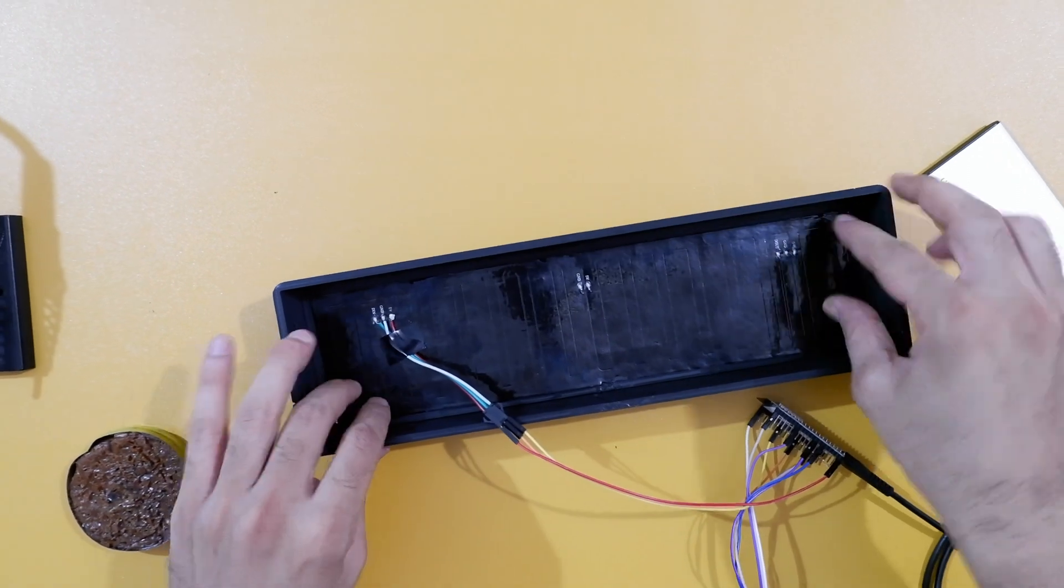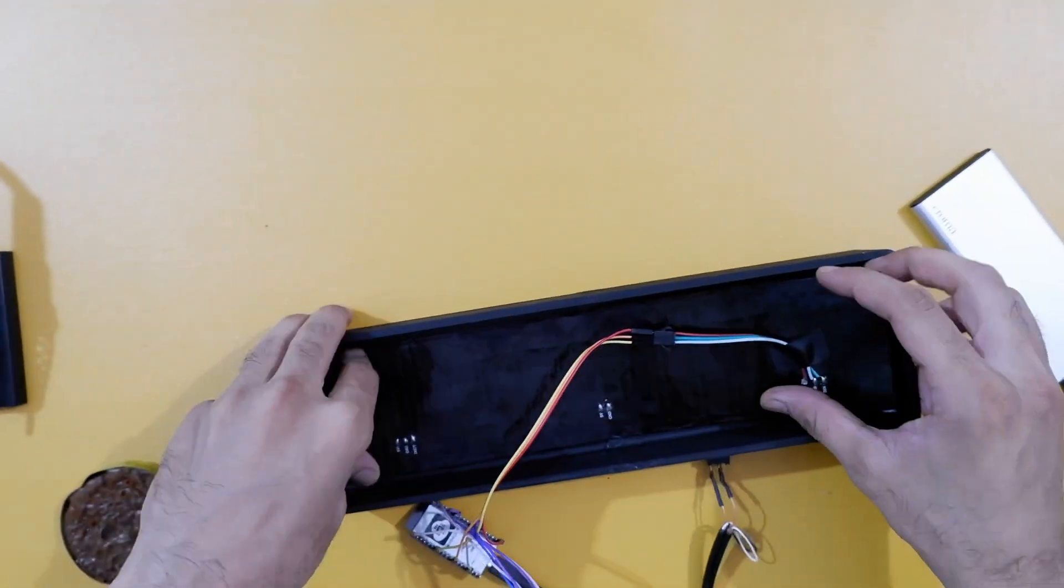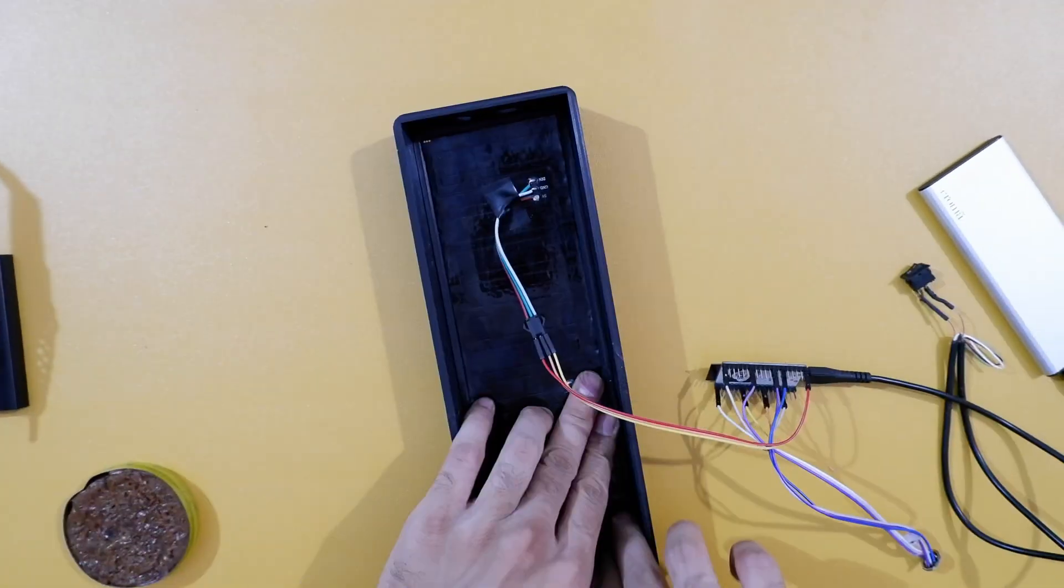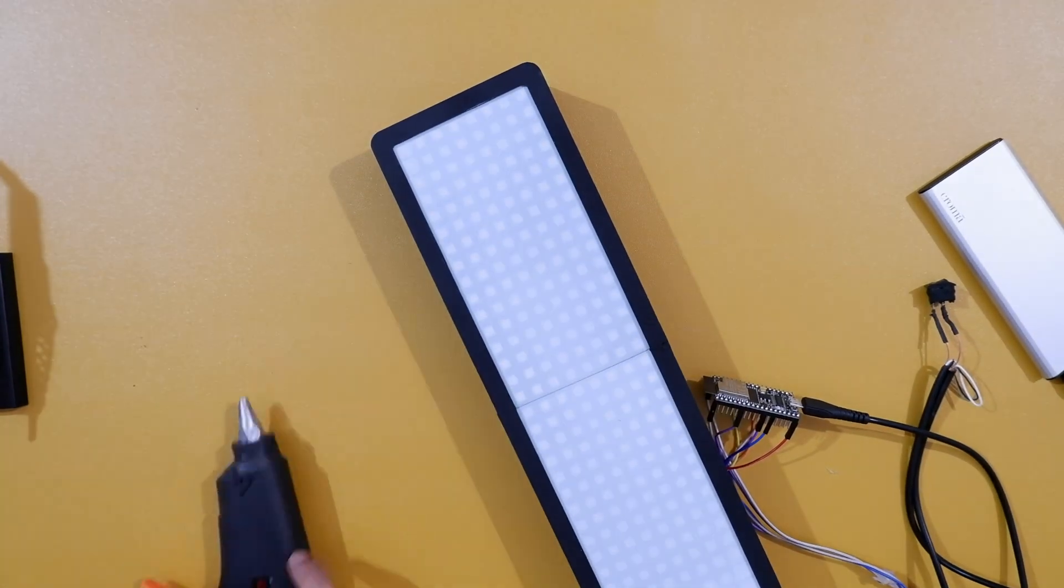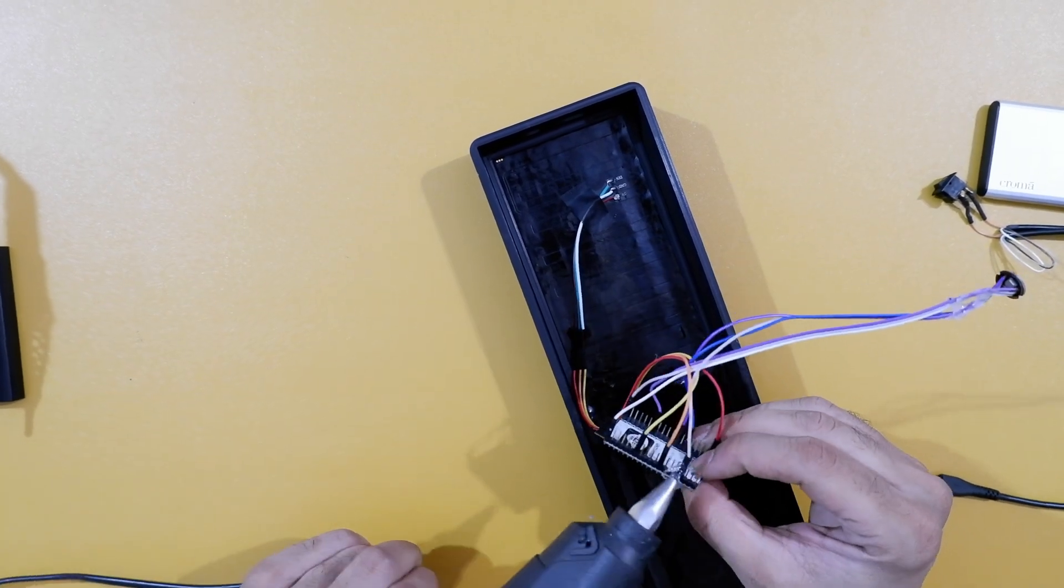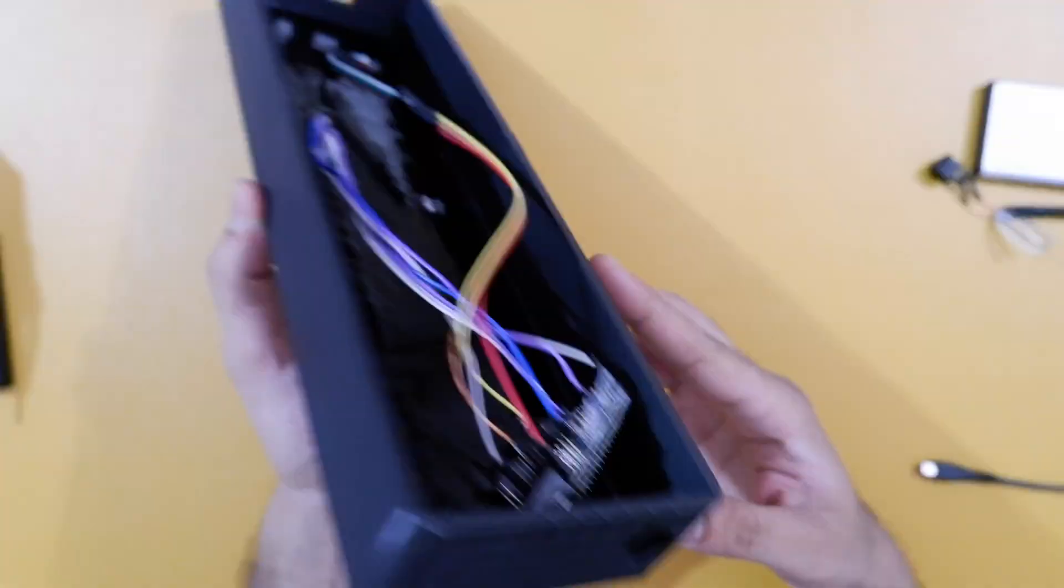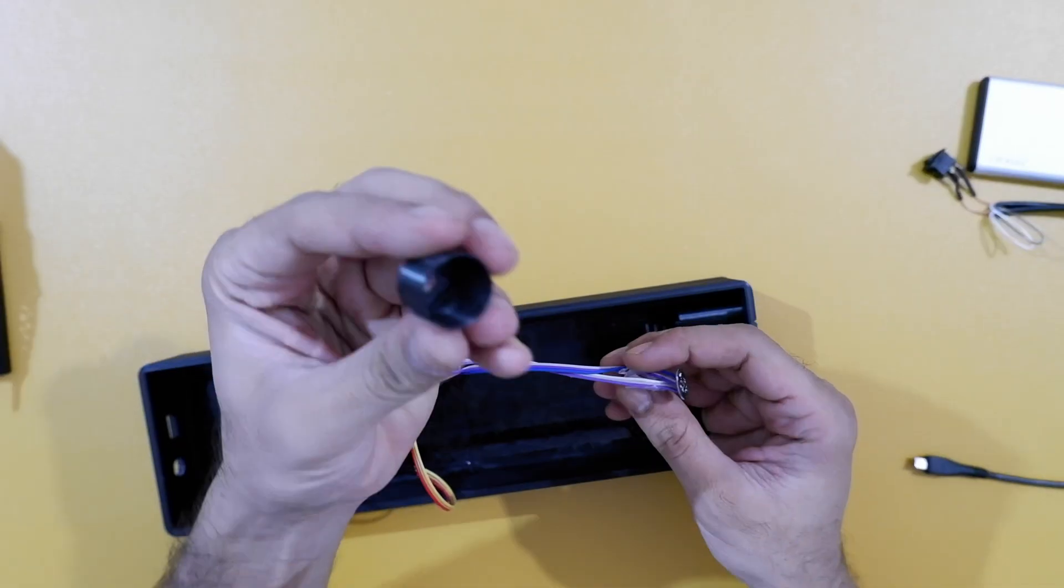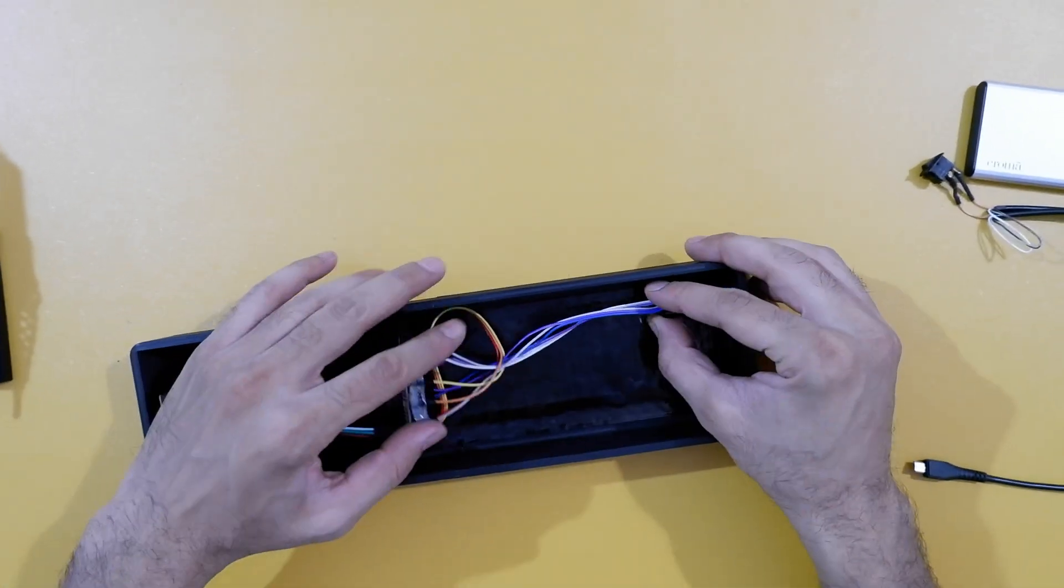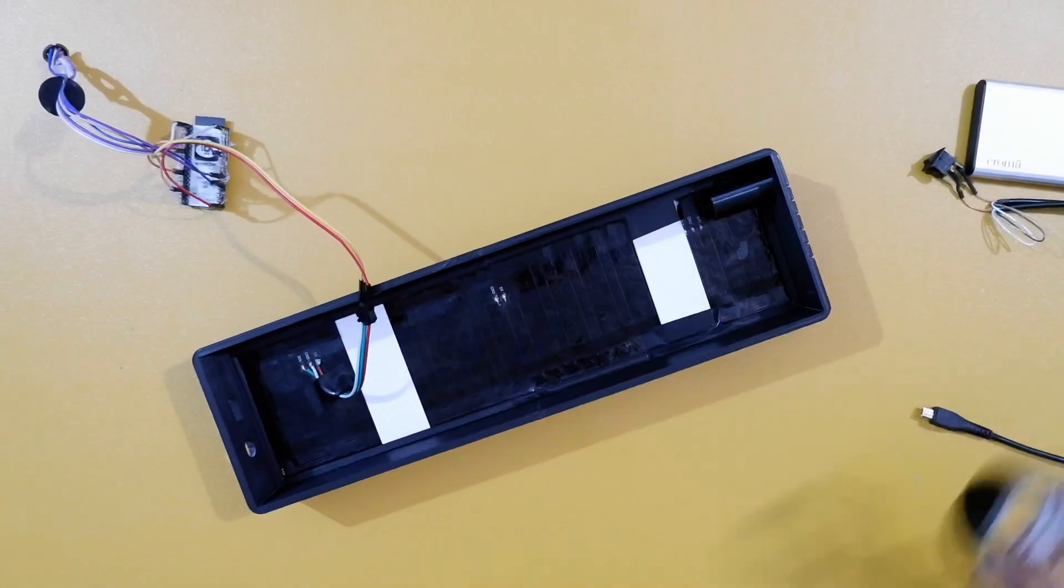Once the matrix is properly fixed inside and seated properly, we can use hot glue gun and stick other parts as well inside this lamp. Then I'll use the switch. I printed these two blocks just to hold the matrix in place.